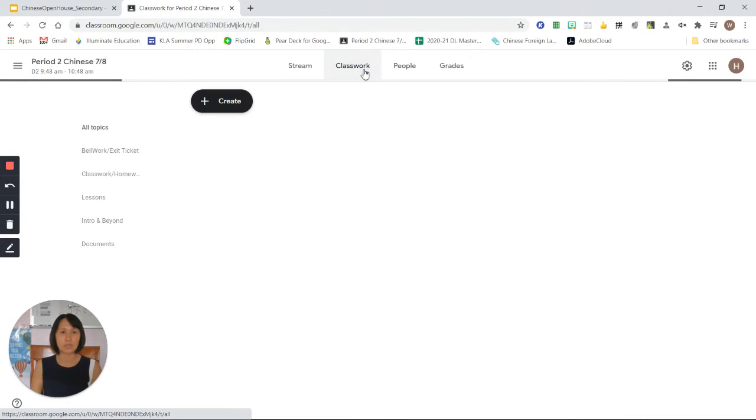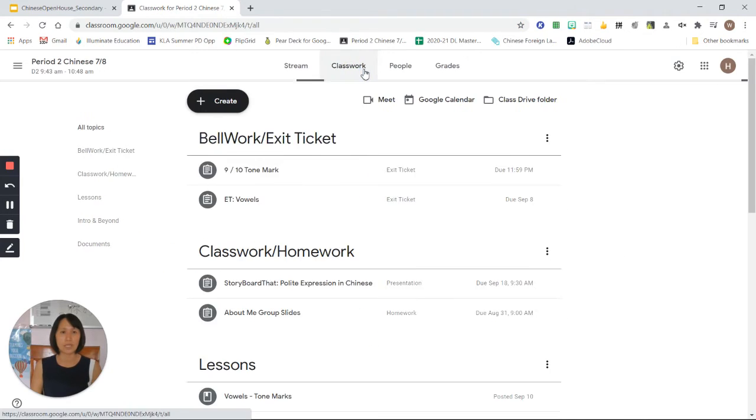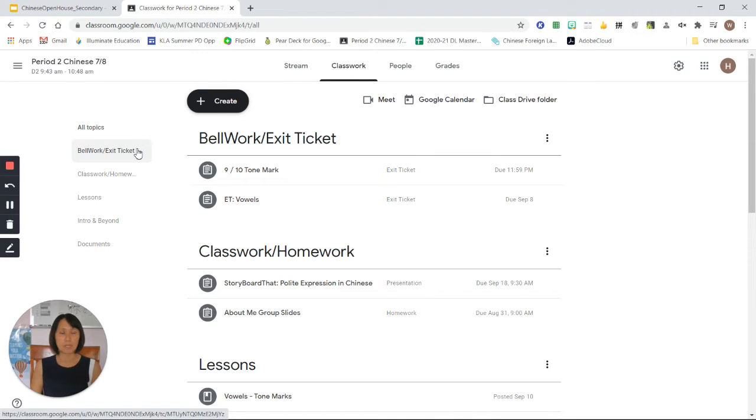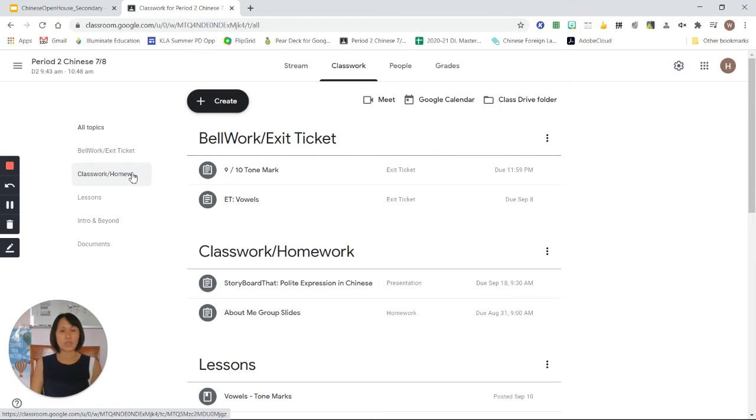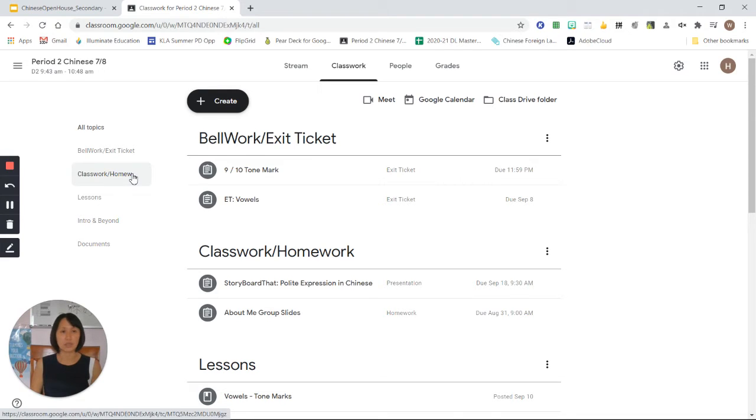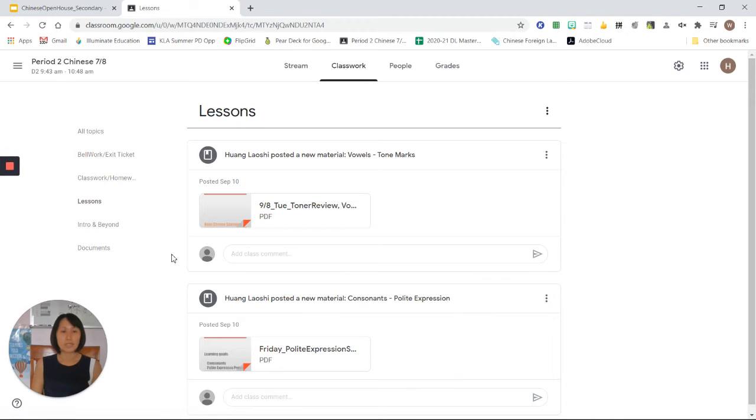For students to locate our classwork, everything is right here. Our bellwork exit tickets, these are completed during class, and classwork or homework. These are bigger projects or assignments that students will work on during class and I will set a deadline for them to turn in these assignments.